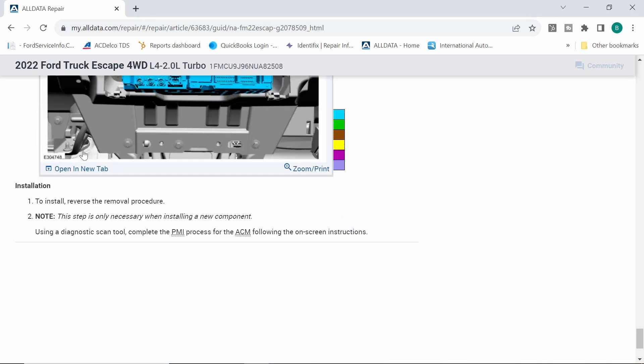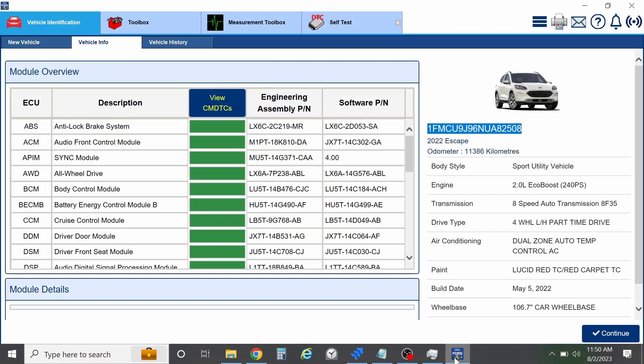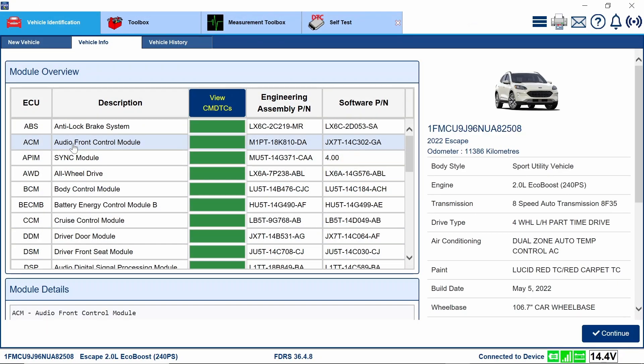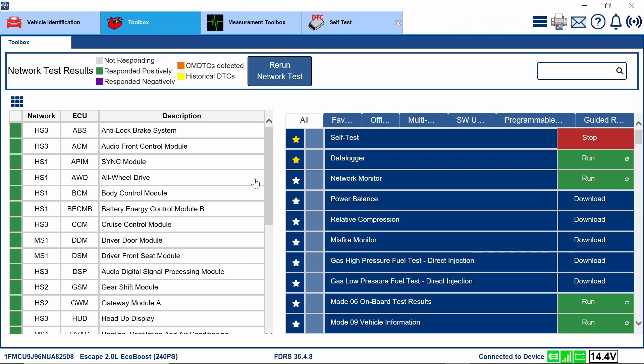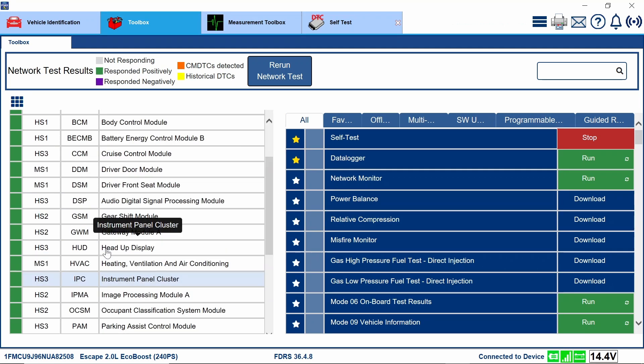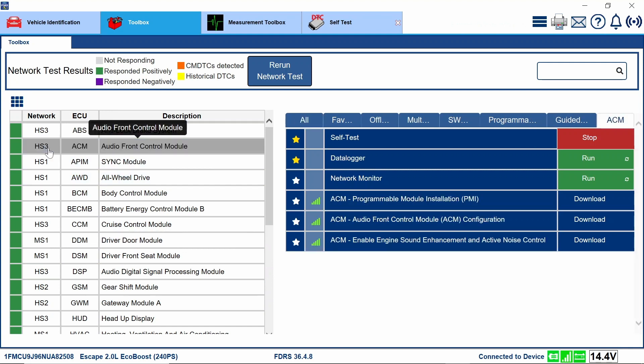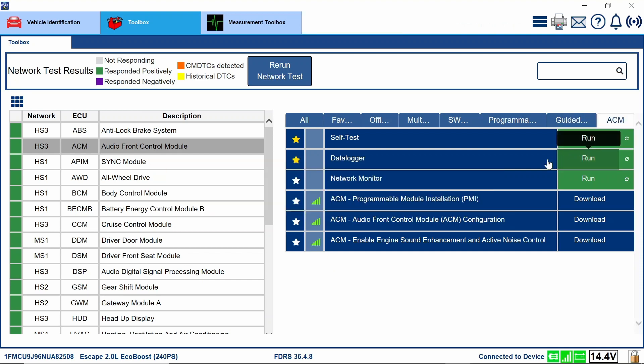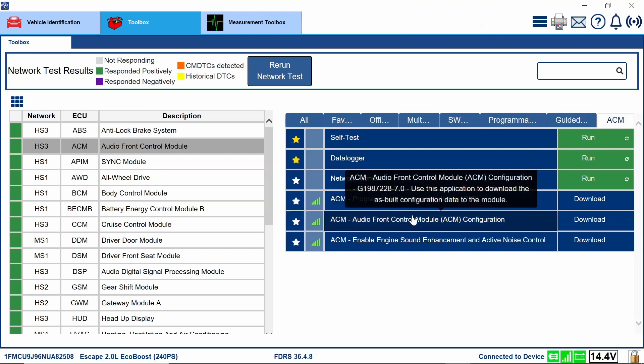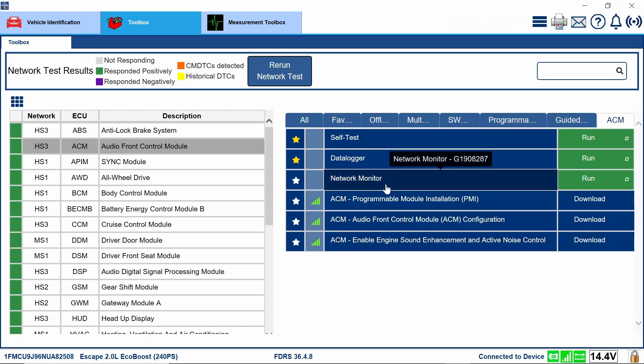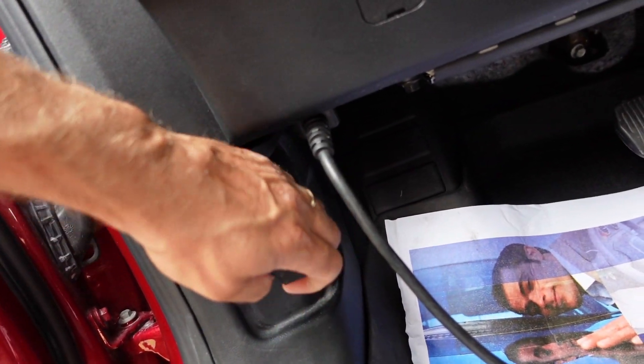Not sure what's going on here. Let's go back and try and refresh this page from all data because it's gotten silly on us. Using a diagnostic scan tool, complete the PMI process for the ACM following the onscreen instructions. So we'll go back to our scan tool and we can go over here to our audio control module. We'll go directly into this module if it'll let us. I'll go to the toolbox and we can select our ACM, I believe, from here. I'm still learning it being a better navigator of FDRS. I don't use it every day. So I'm going to hit the stop on a self-test. So we do have a PMI and a configuration.